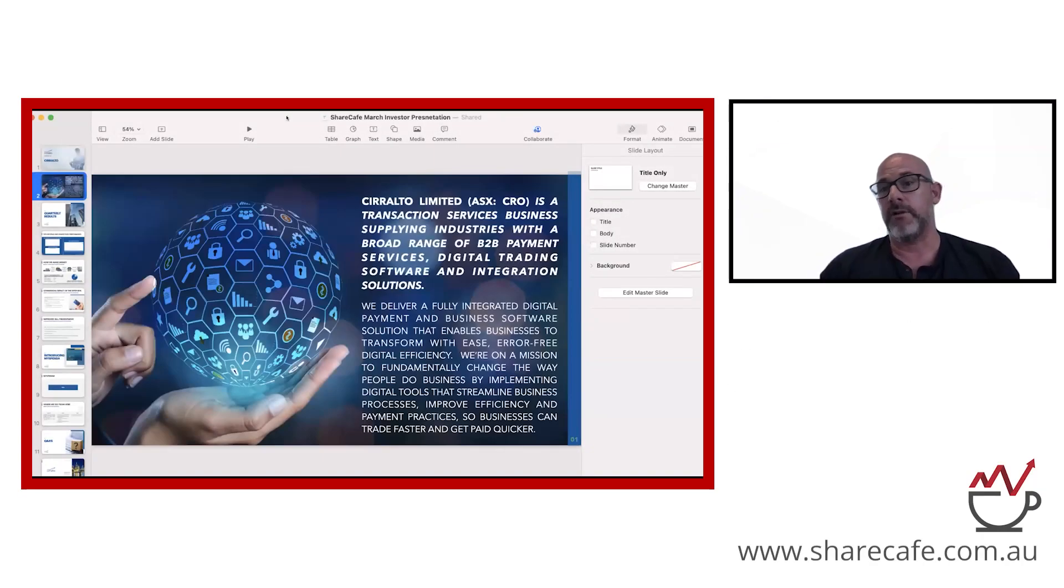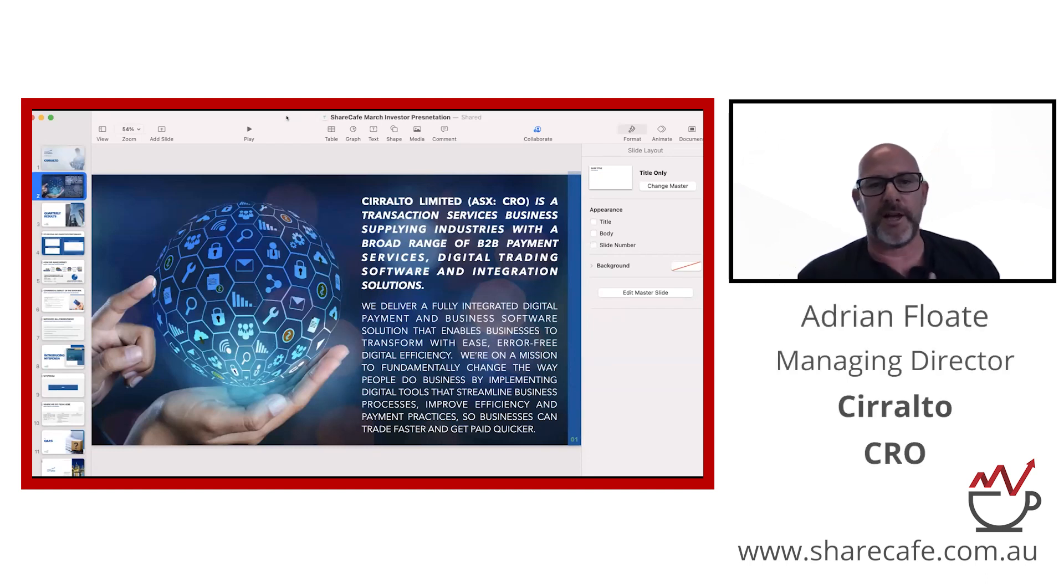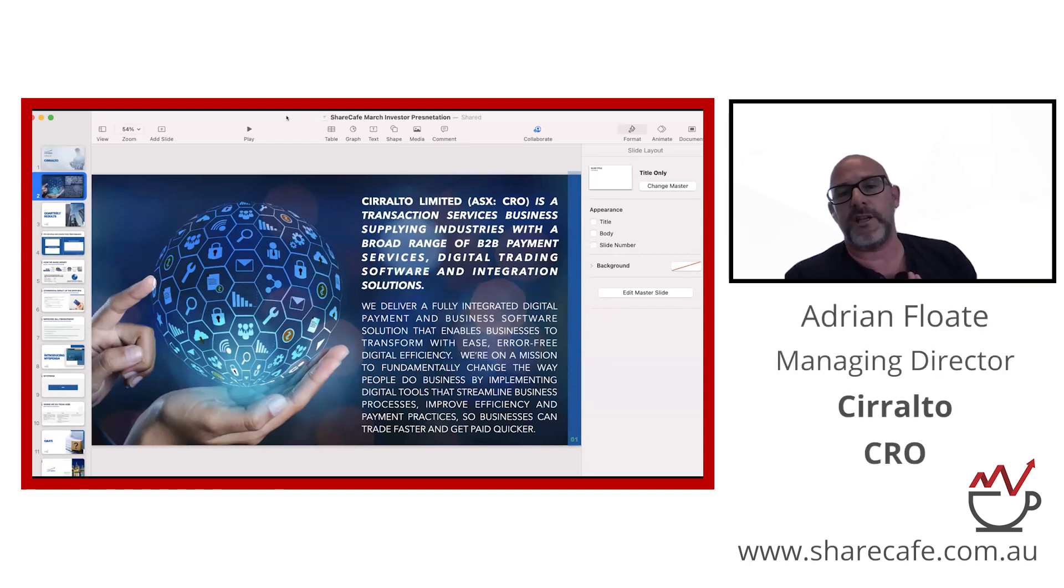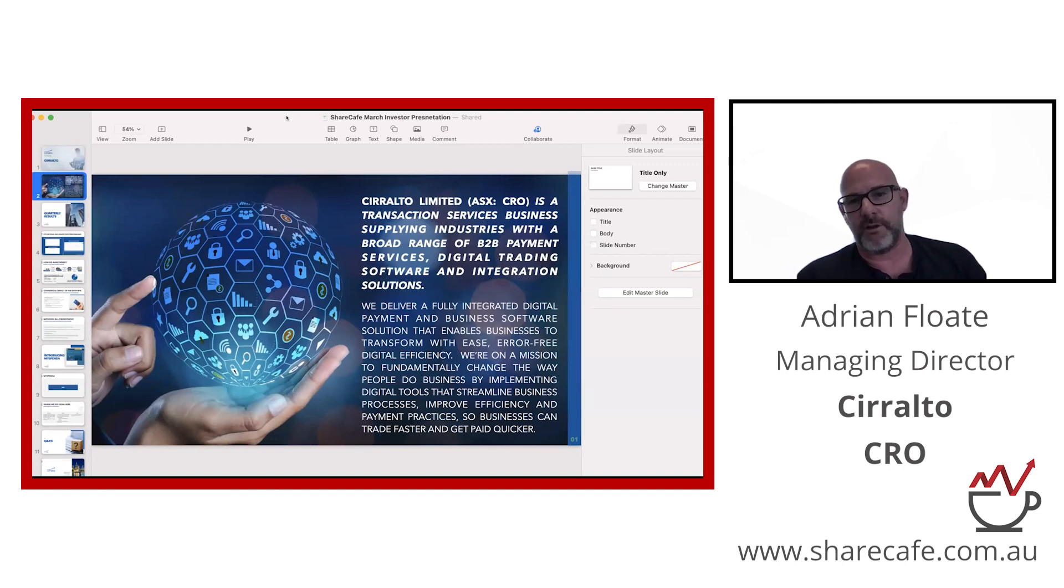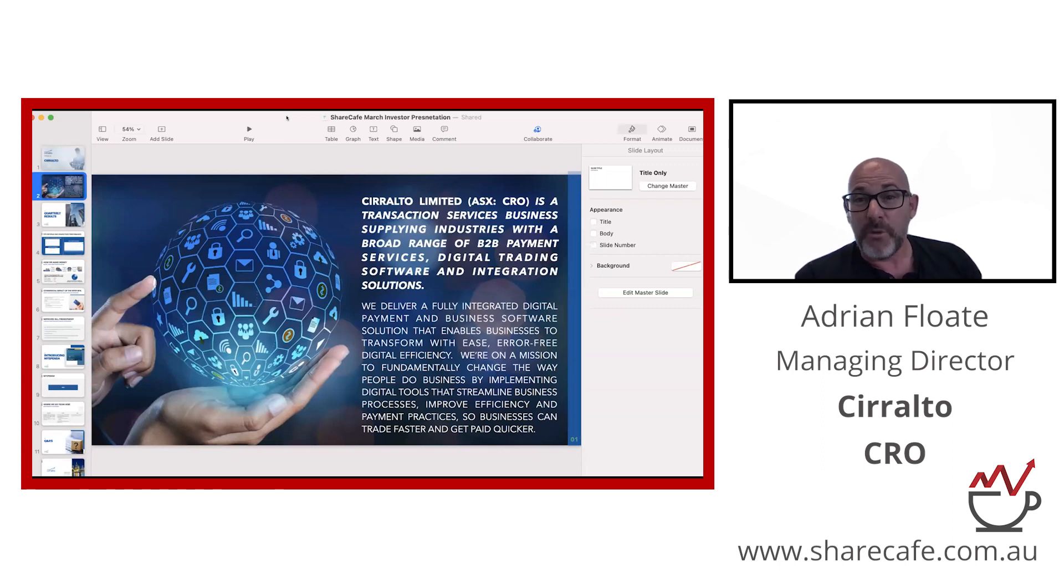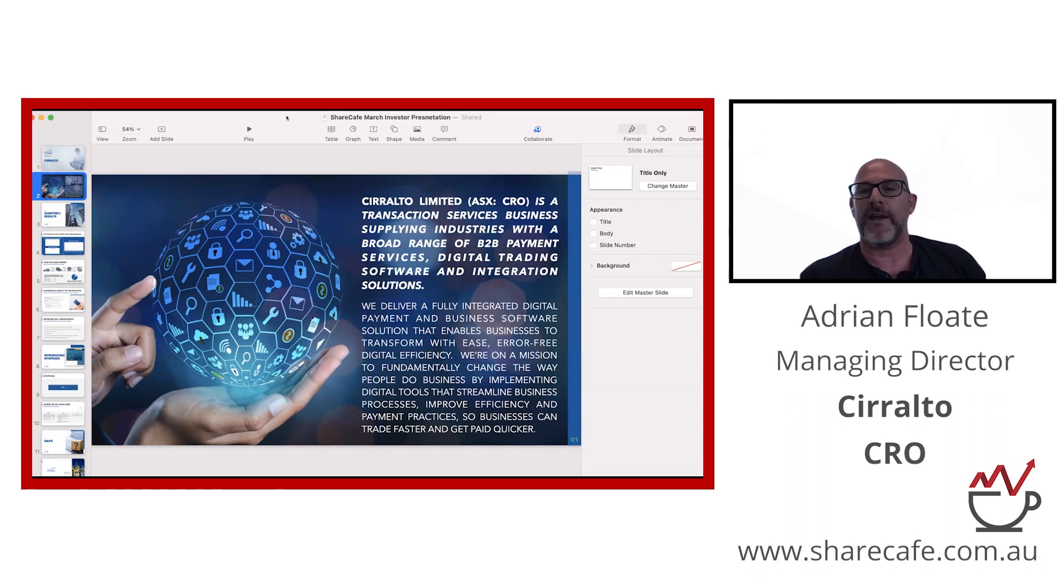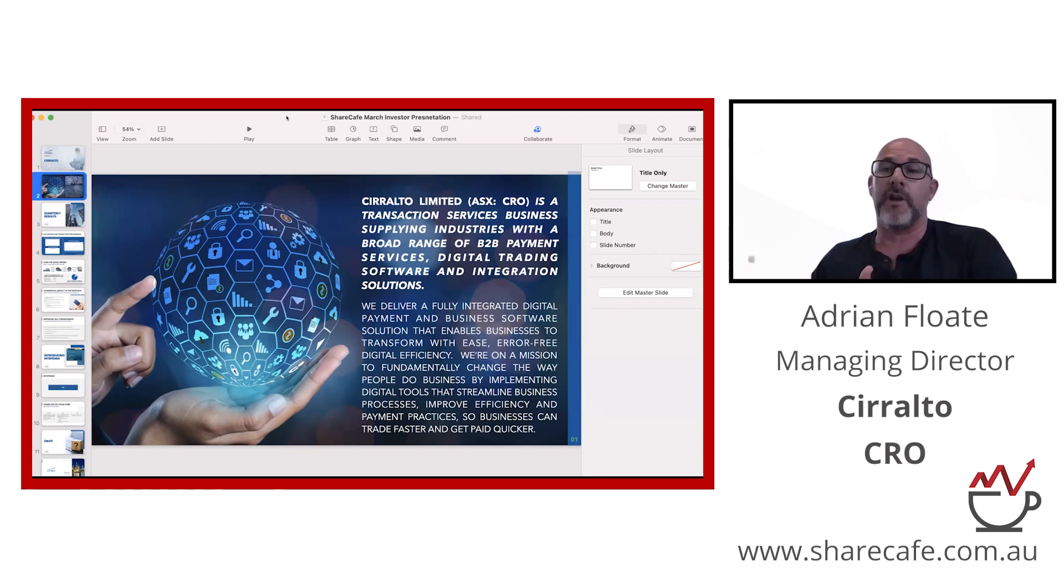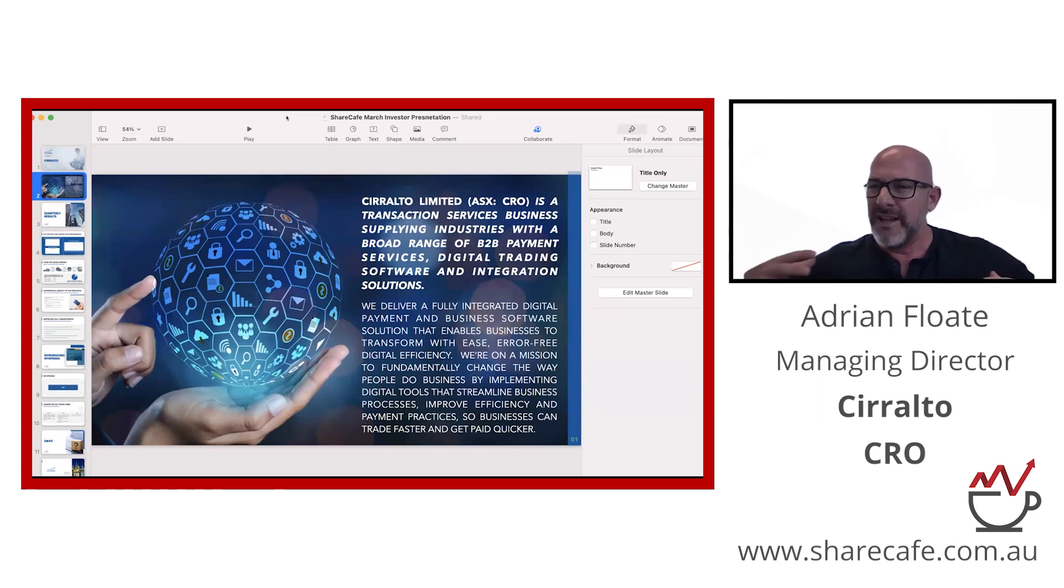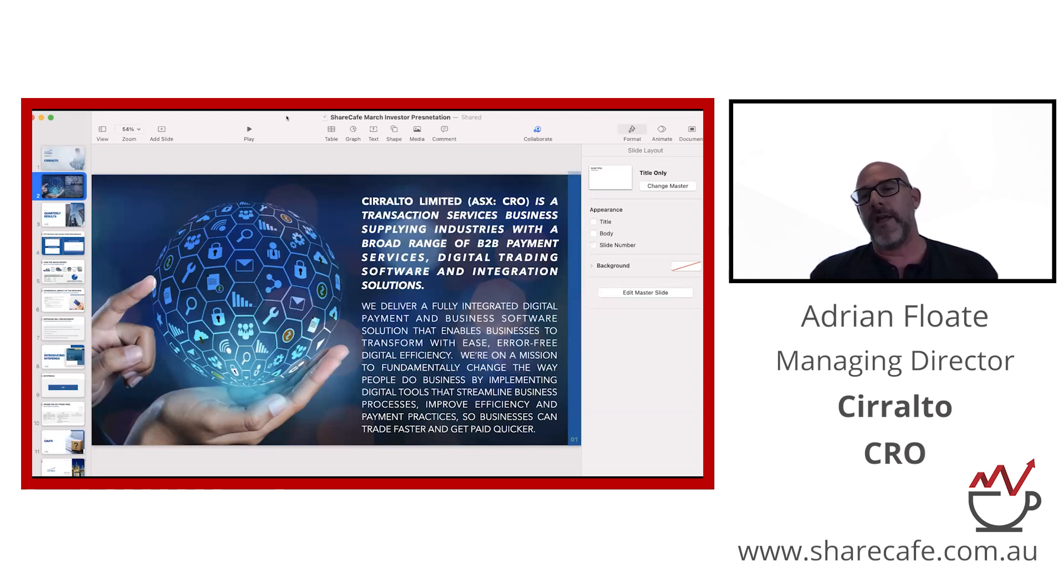Following Tim's very kind words, my name is Adrian Floate. I am the Managing Director of Cirralto. For those of you not familiar with Cirralto, we are the feature-based payment guys. What does that mean? It basically means that we blend together a software as a service capability with a payments processing business and really tie that together with a collaboration framework.